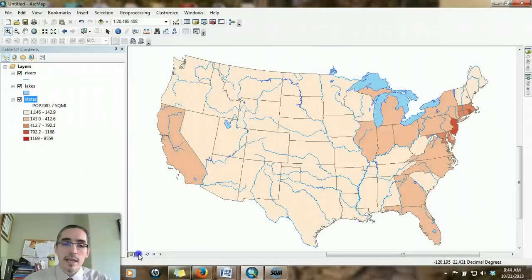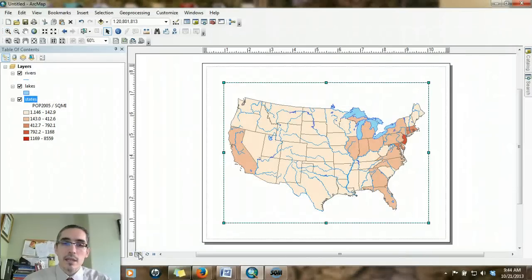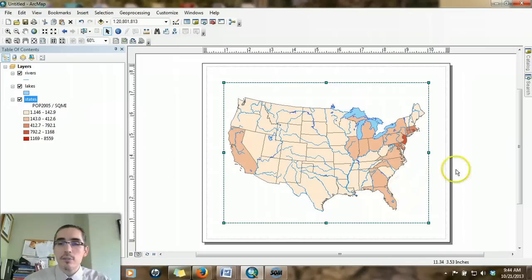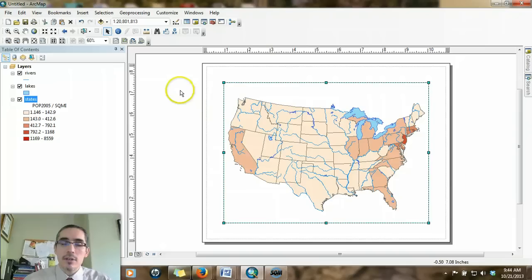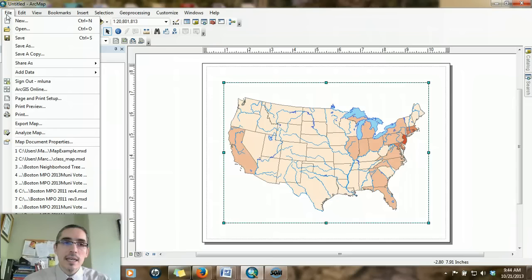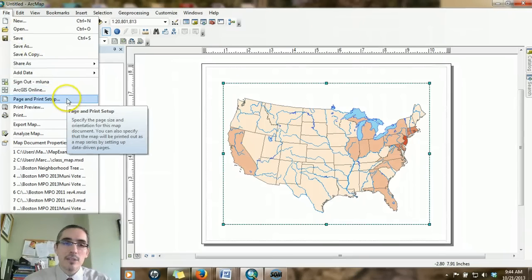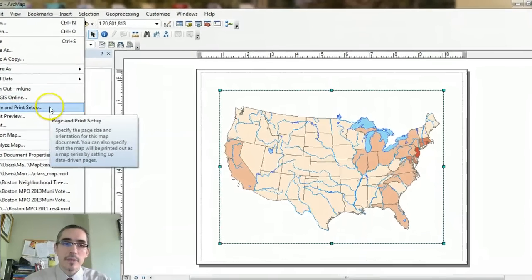If I click on layout view, I see what the map's going to look like in terms of the overall page. The page setup, in order to know what you're working with, you can go under file on the main menu and there's an option for page and print setup.